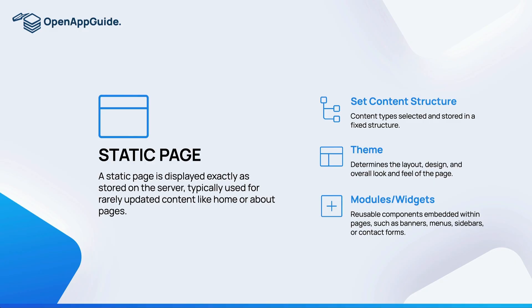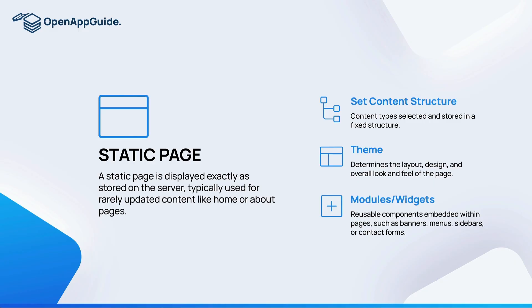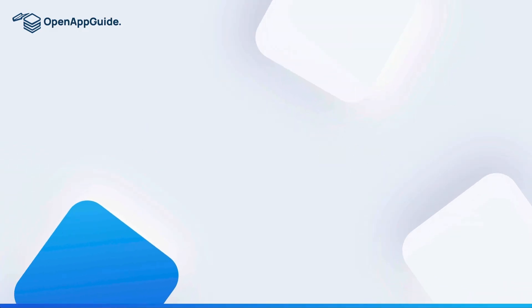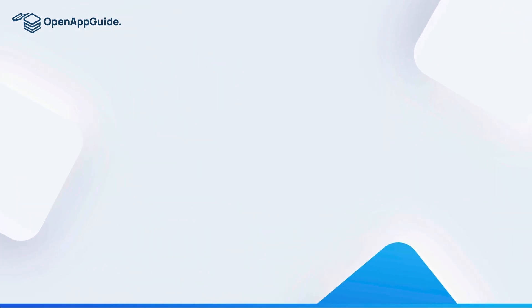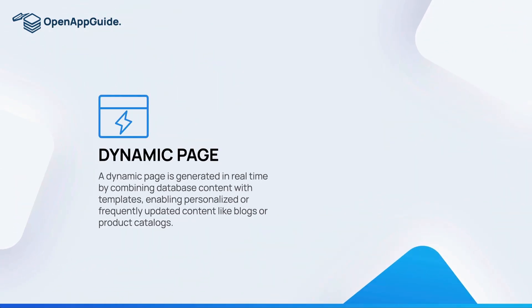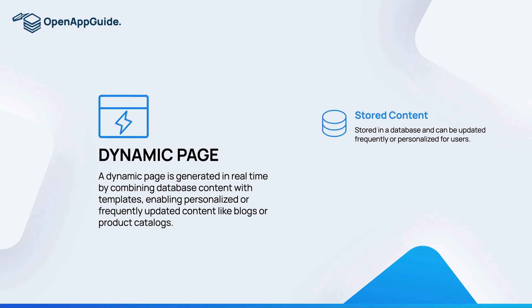The next type of page in a content management system is a dynamic page. A dynamic page is generated in real time by combining database content with your template, enabling personalized or frequently updated content like blogs or product catalogs.